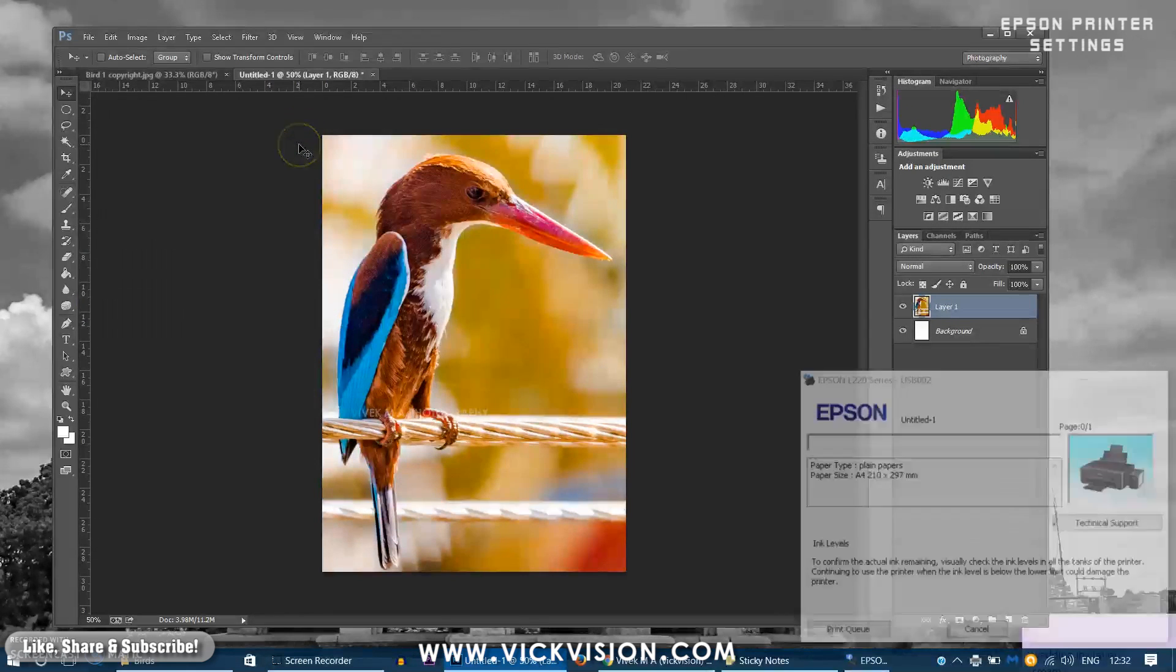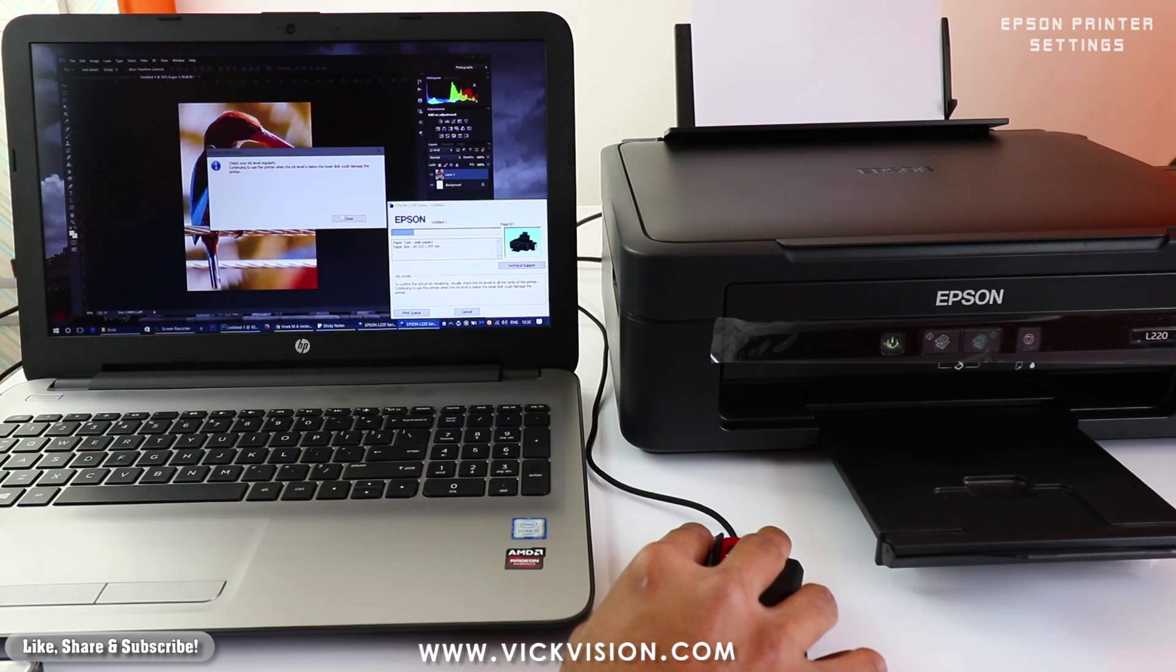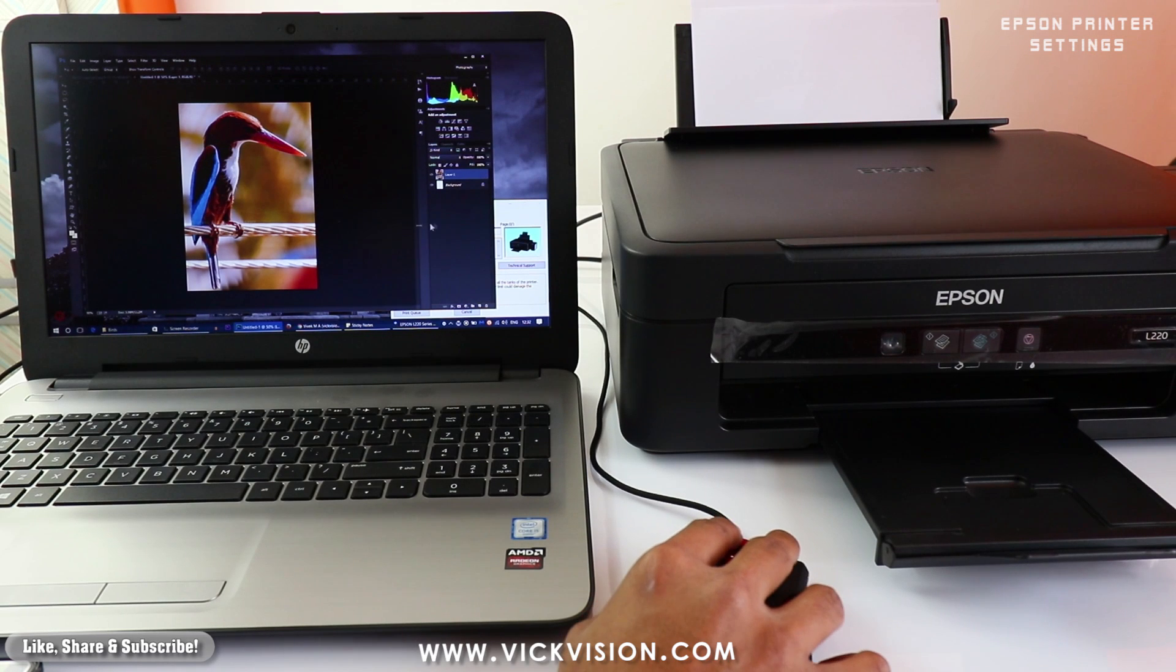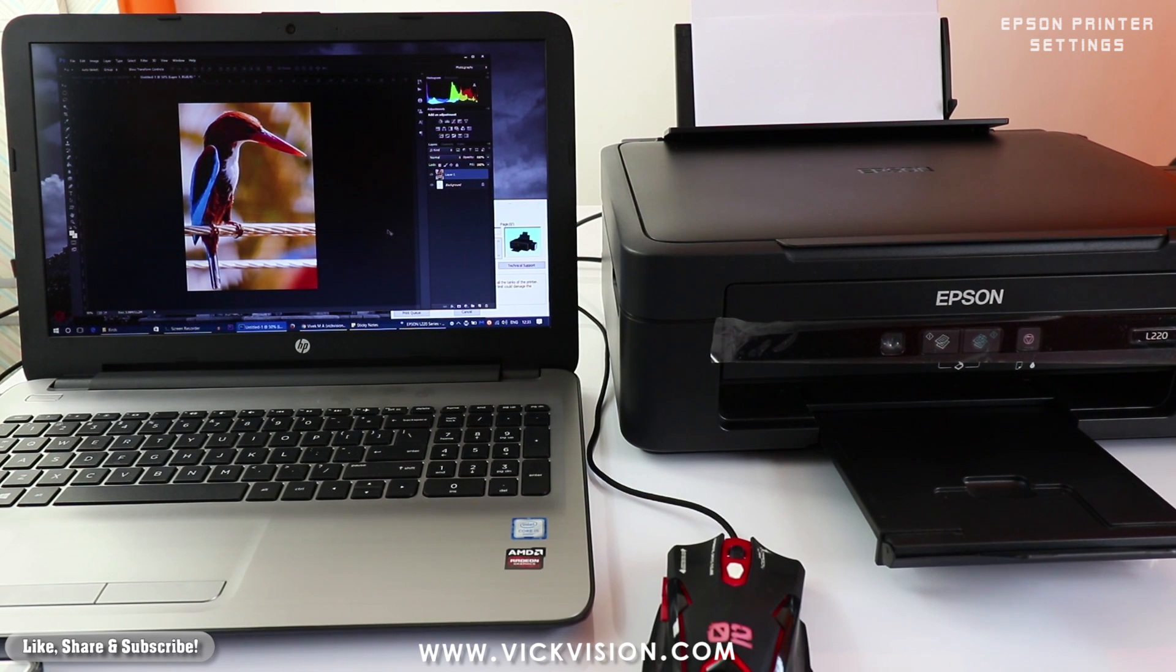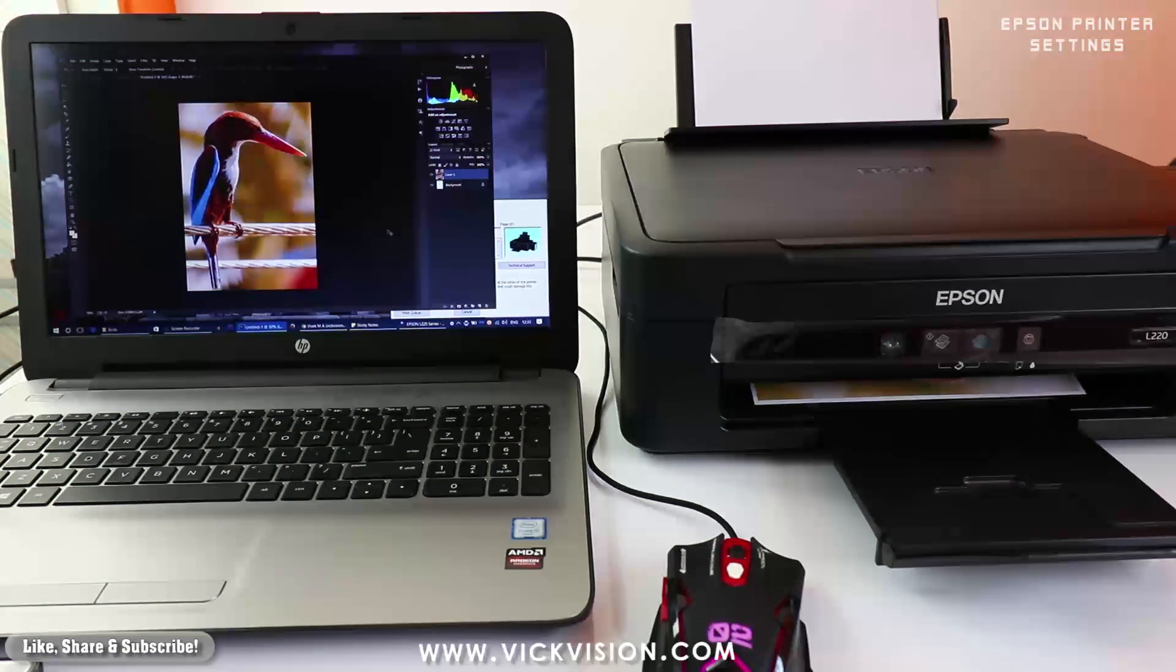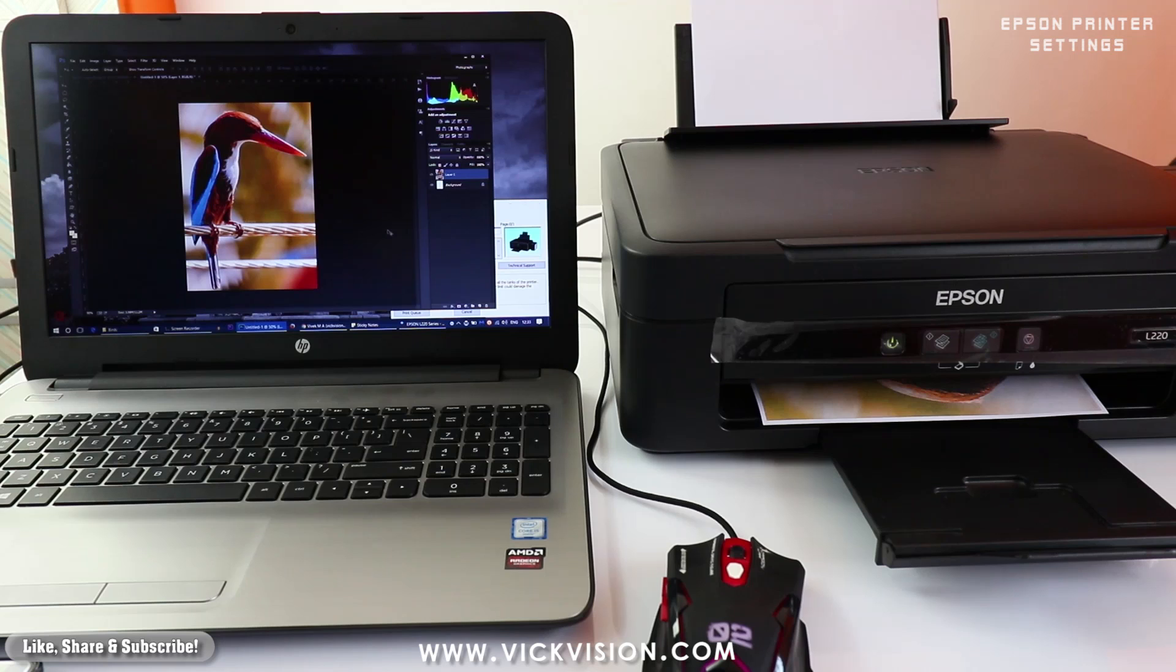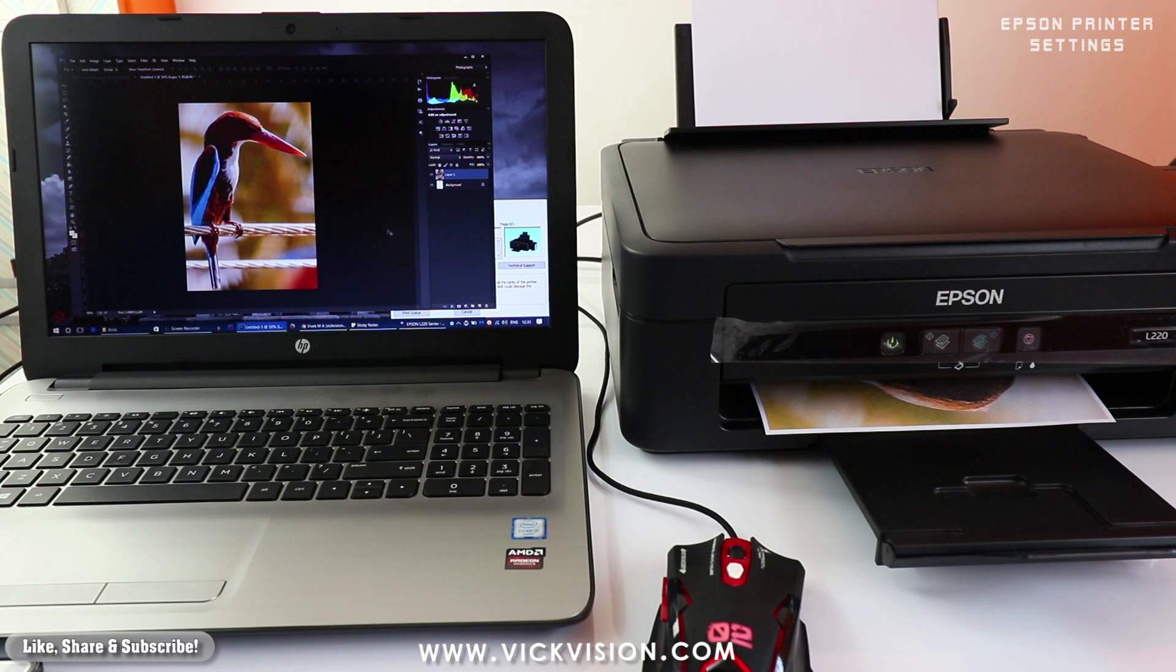So as you can see the printer is printing the image. OK so here we have the final output of the image. As you can see it quite matches.